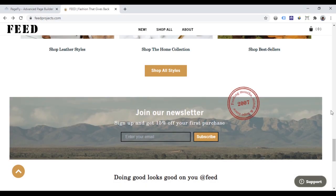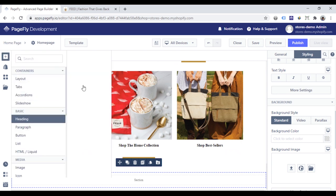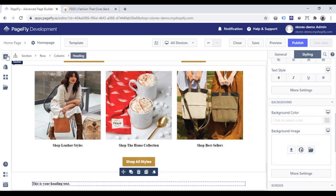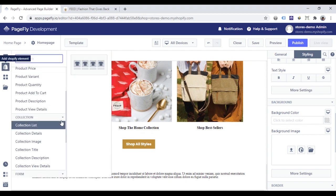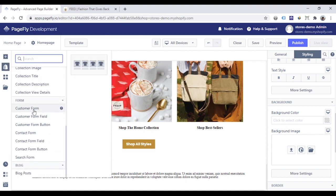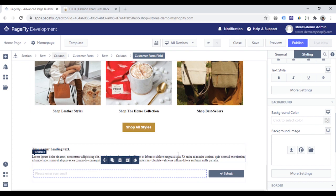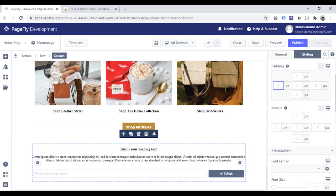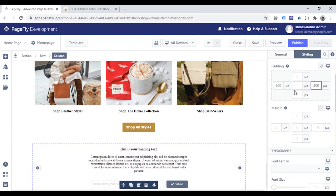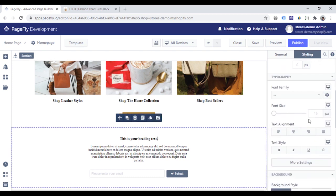Now go to the Newsletter section, which is where you collect customer data. In the PageFly page editor, I will add a heading and a paragraph first. In PageFly, there are two forms you can use to collect customer data: the customer form and the contact form. I will add the customer form. To learn more about this form, please check the video linked in the description. Choose the column and make the content center. Scroll up to adjust the padding. Finally, choose the section and add a background image to it.